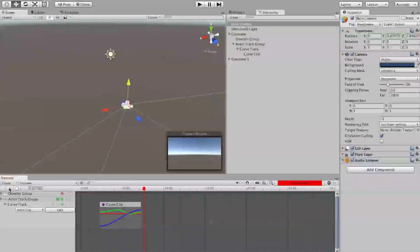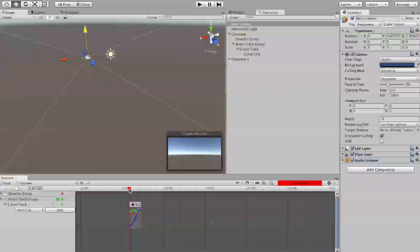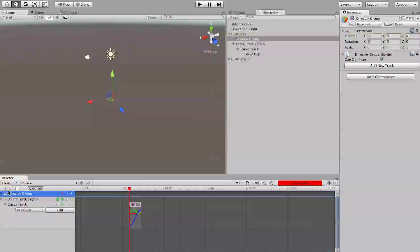So right now, if we grab the ends of a curve clip, it's going to proportionally scale it down like that.